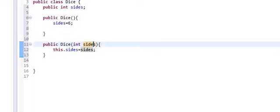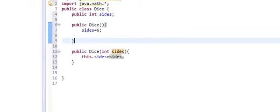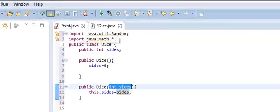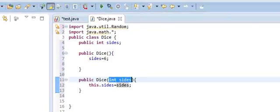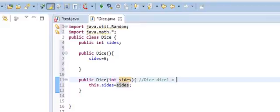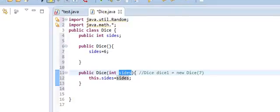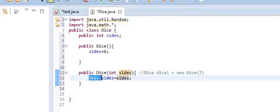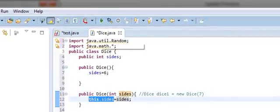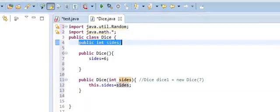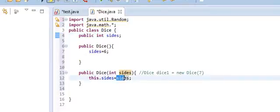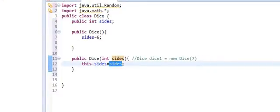So, what this means is that whatever we call this constructor with is going to have a variable called sides. So we're going to do something like this. We're going to say dice, dice1 equals new, dice, and let's say we want a seven-sided dice. That's how it's going to come in. So, sides is going to be set equal to seven. And this dot sides means that the sides variable that is contained inside of the object will now be set equal to whatever this is. In this case, this would be seven if it was called like that.